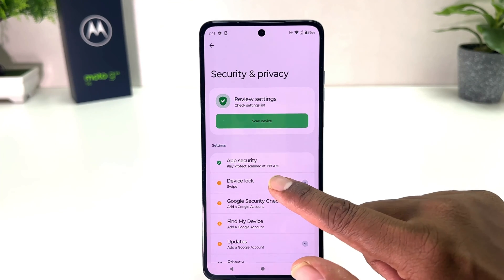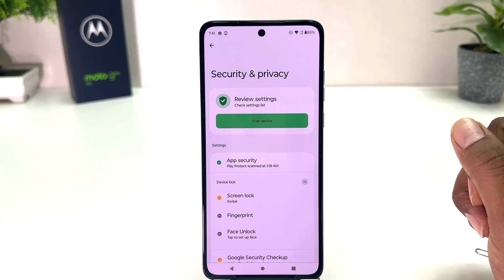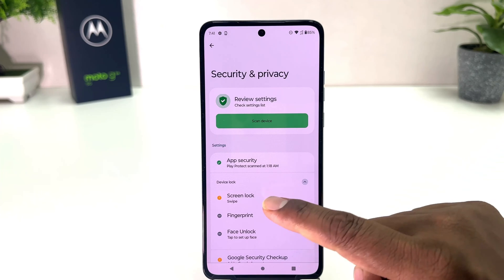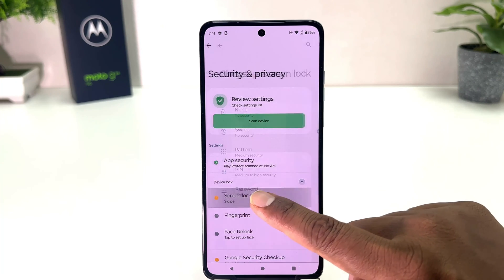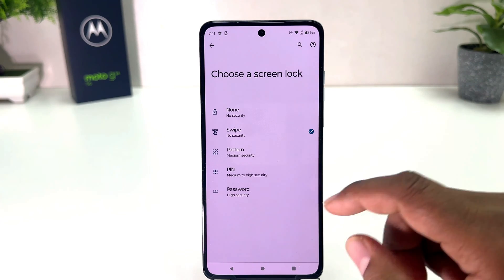Here you will find something that says Device Lock. So when you click on it, you will see a screen appear just like this. You need to click Screen Lock and this screen is going to appear — from here you can choose pattern, pin, or password.